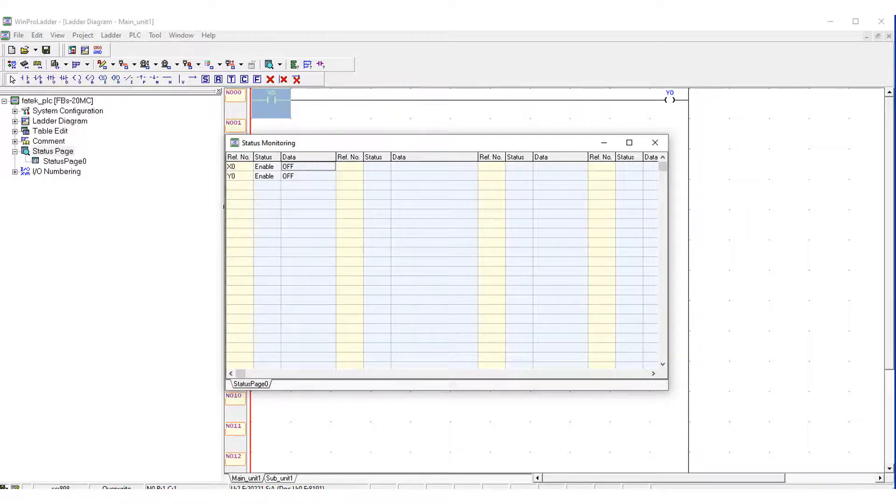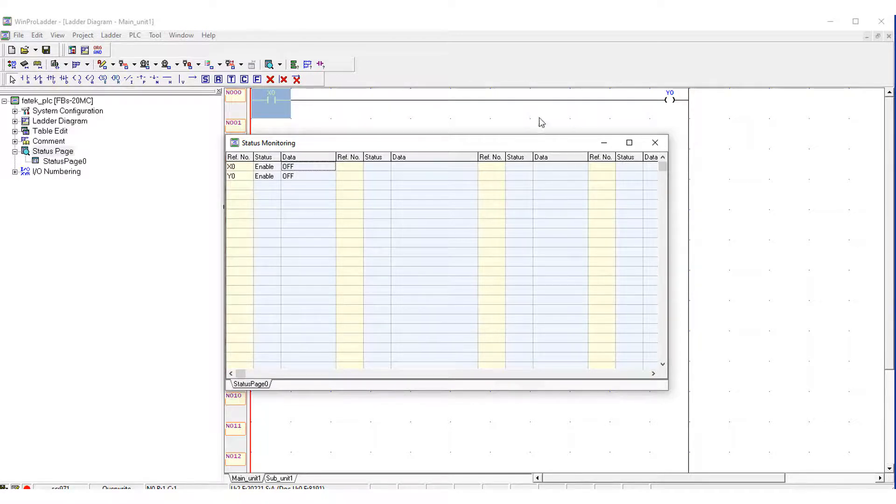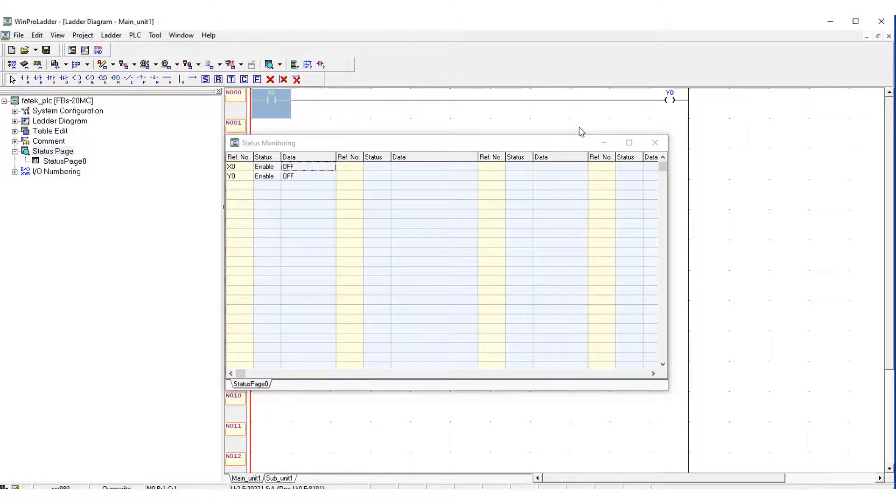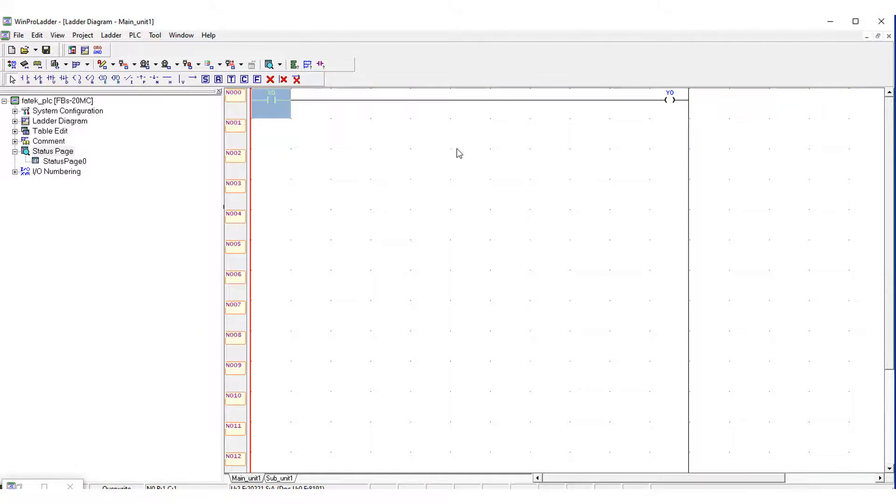And here are the scan cycles, scans of the PLC which are running continuously without stopping. On each scan time the whole ladder program is updated.